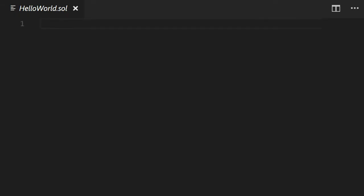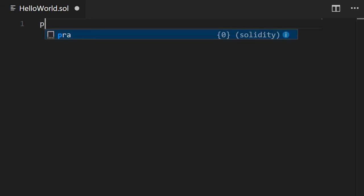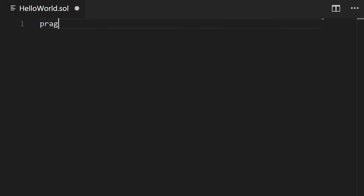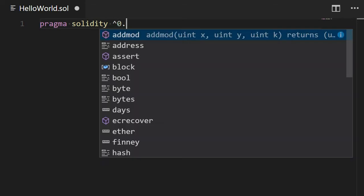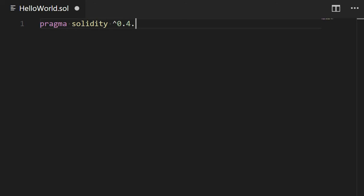First we're going to introduce the pragma statement. The pragma statement is used to tell the compiler which version of Solidity to use. So type pragma Solidity, and then you're going to specify which version of Solidity you want. Let's first try with a mistake. Actually the version of Solidity that I've installed is 0.4.18, but in this example I'm trying to use 0.4.19 which is not available.